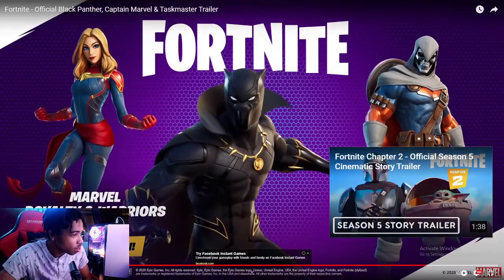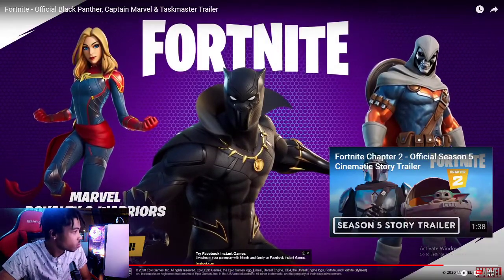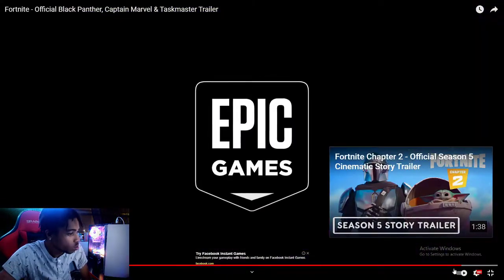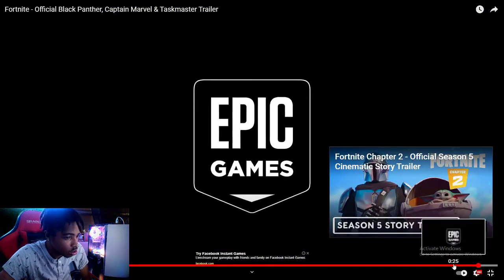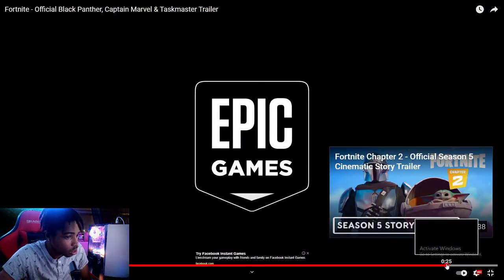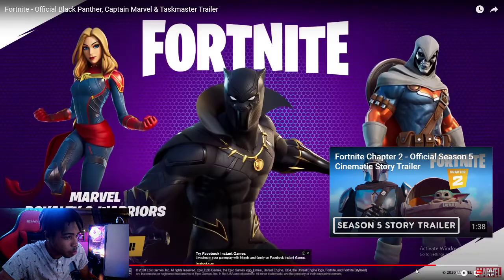Bruh, that was quick as hell. Ooh, that suit looks hard, though. Let me check that out real quick.